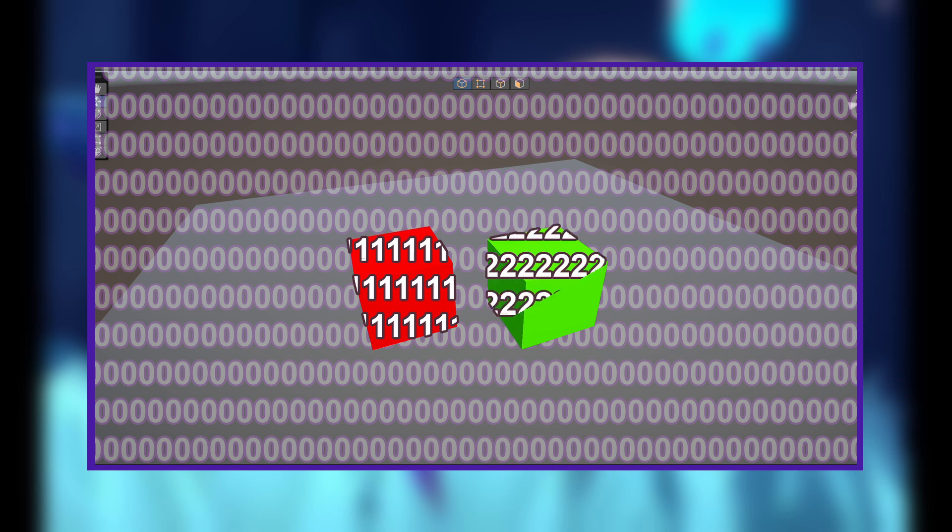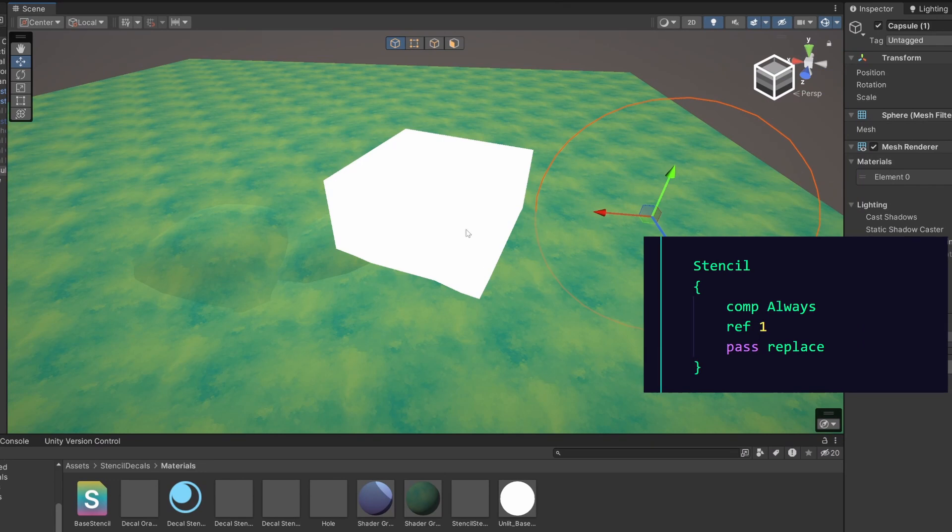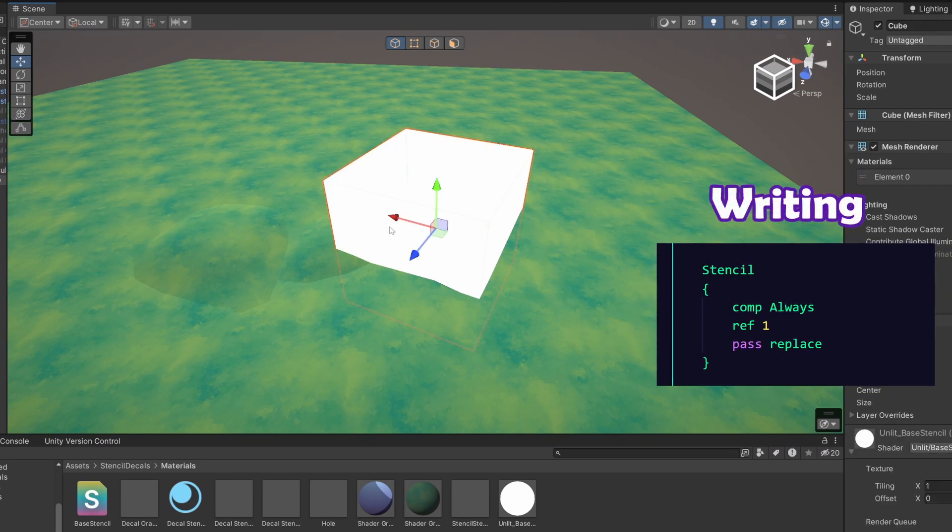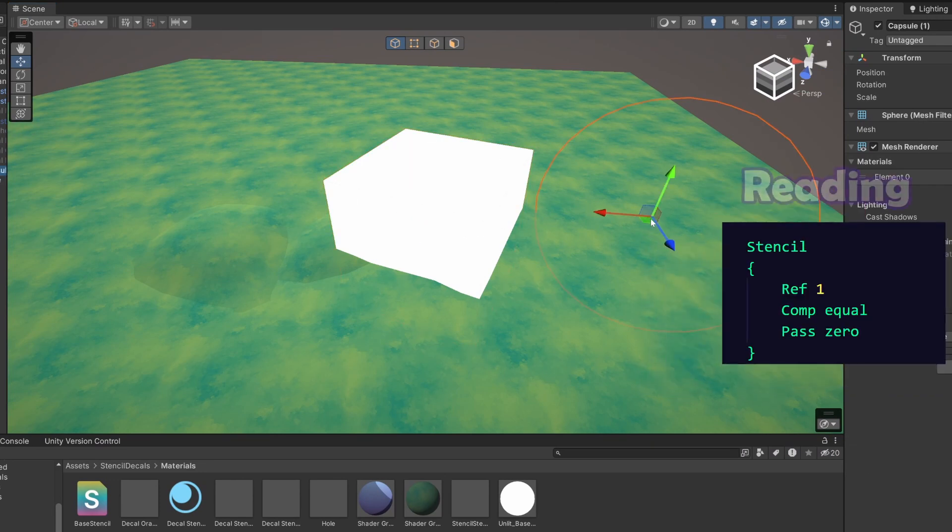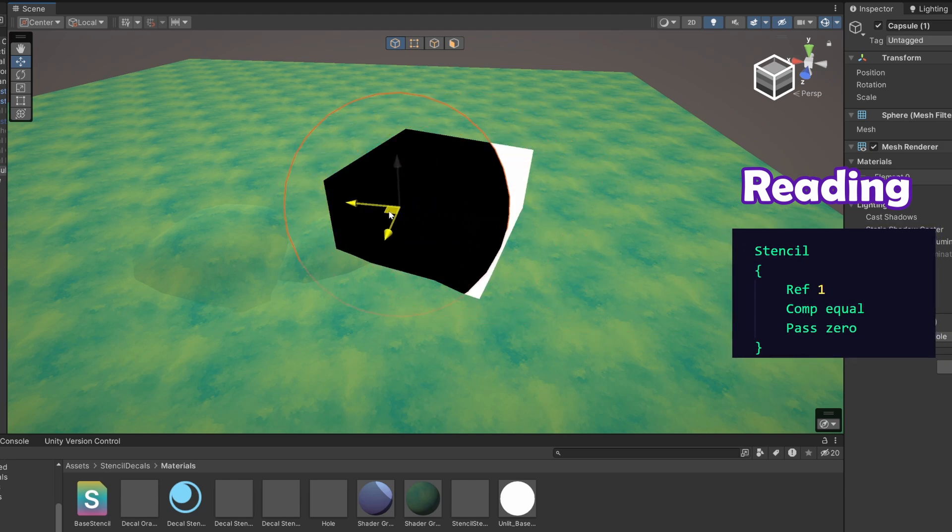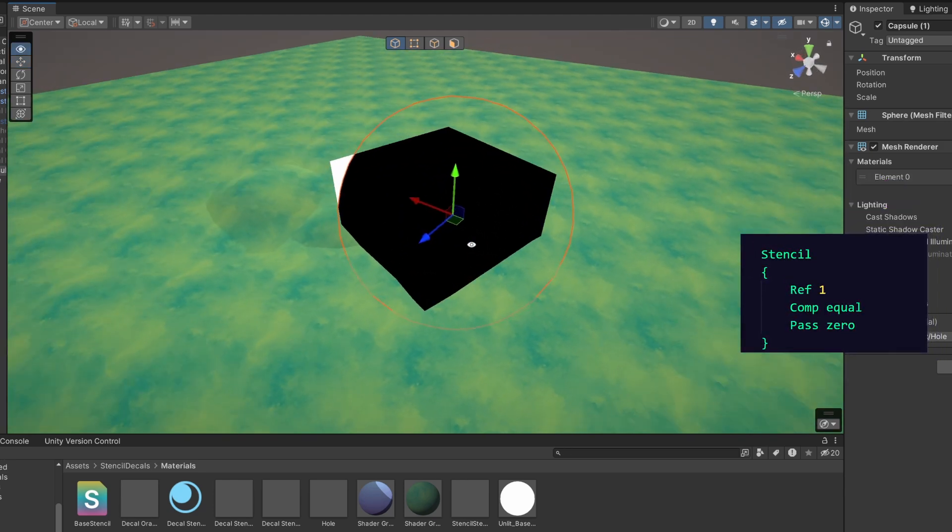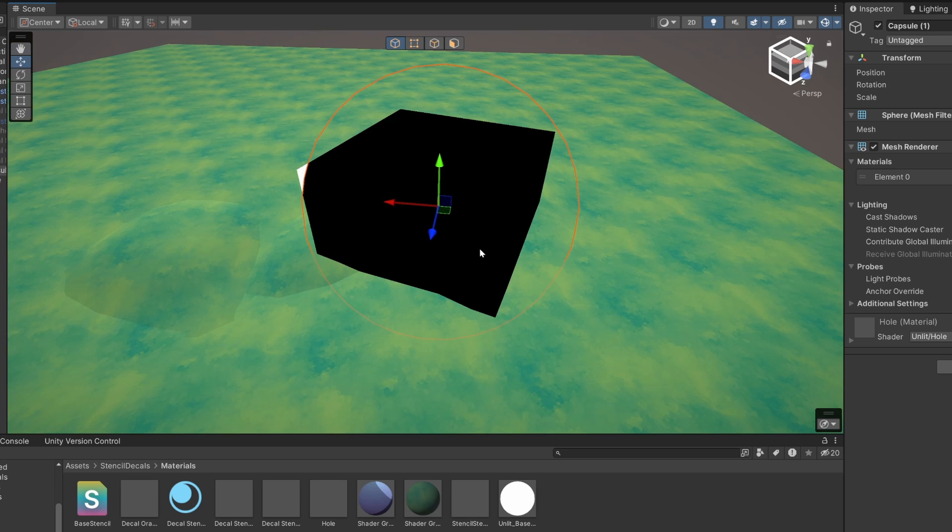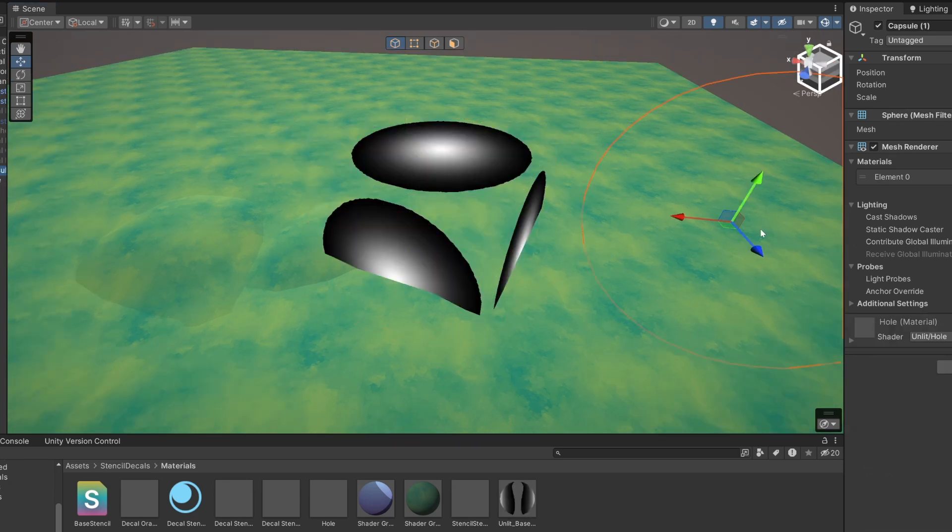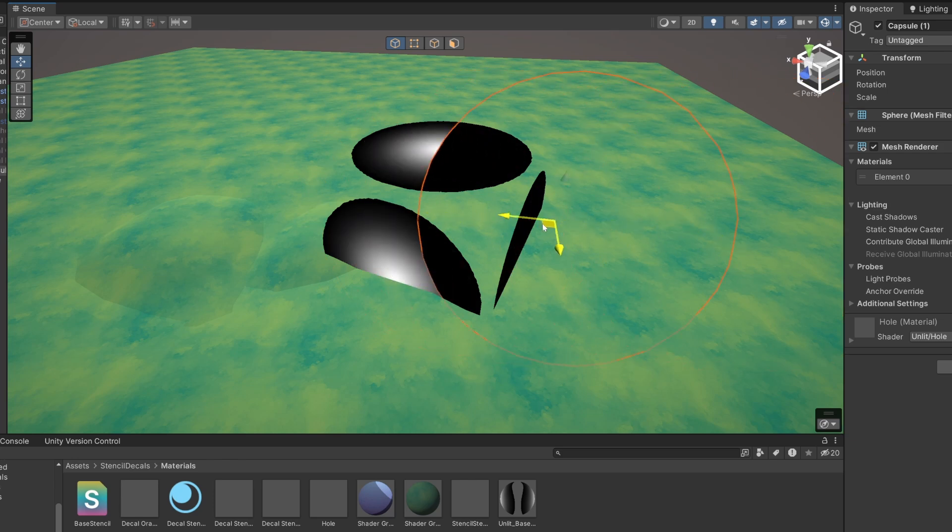By writing to the stencil buffer we can change this number and do comparisons against it. In this example we can write the number one where our cube is rendering, and then in another shader on this sphere we can tell it to only render where that one is drawn. This works with whole meshes, but you can also use alpha clipping to change what gets written.